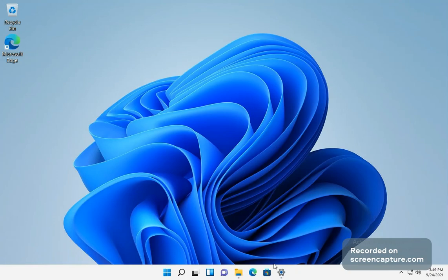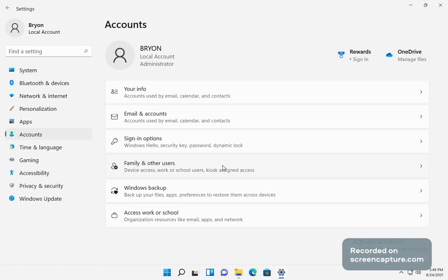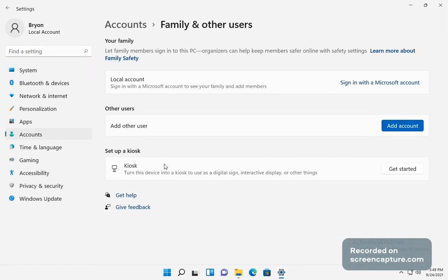One of the areas I would really like is they have a kiosk mode. So if you go into accounts, family and other accounts, you can set up kiosk mode.